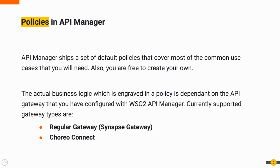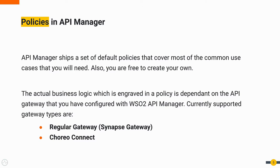API Manager ships a default set of policies that cover most of the common use cases that you will need. Also, you are free to create your own. The actual business logic which is engraved in a policy is dependent on the API Gateway that you have configured with WSO2 API Manager. Currently supported Gateway types are the regular Gateway, in other words, the Synapse Gateway, and secondly, Coreo Connect.